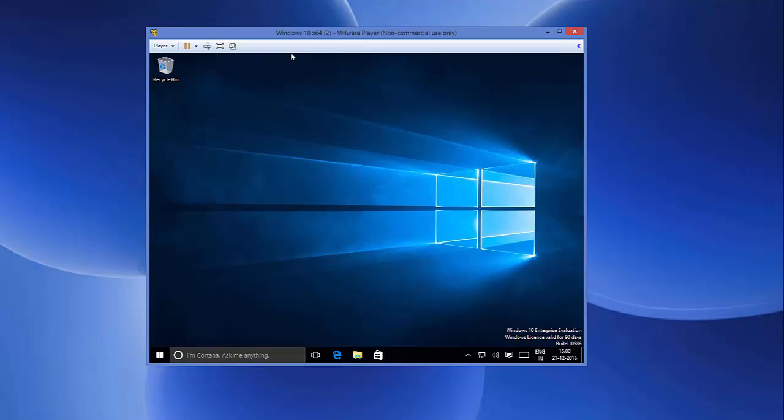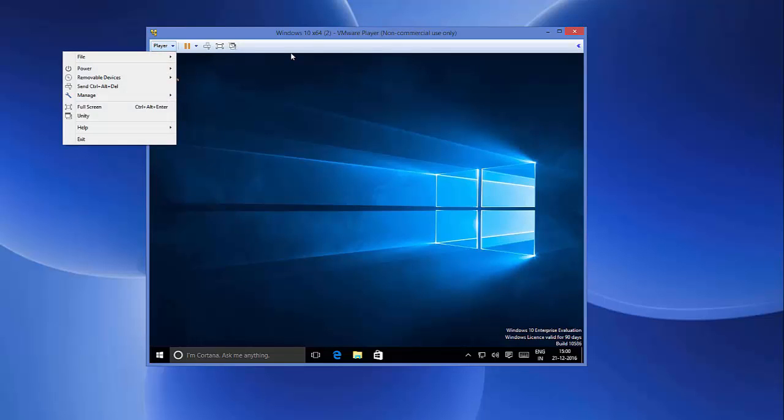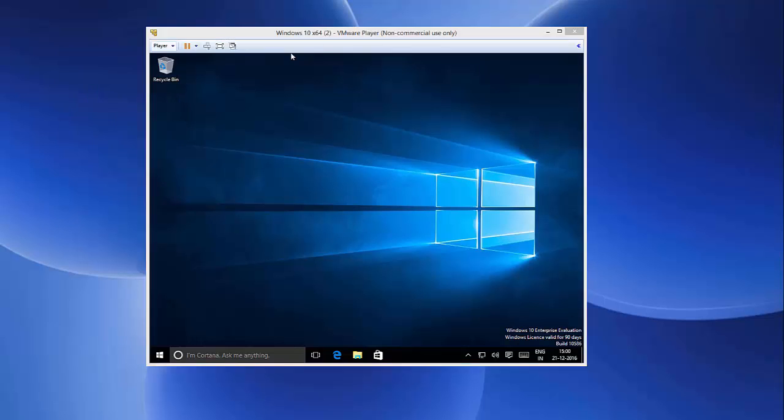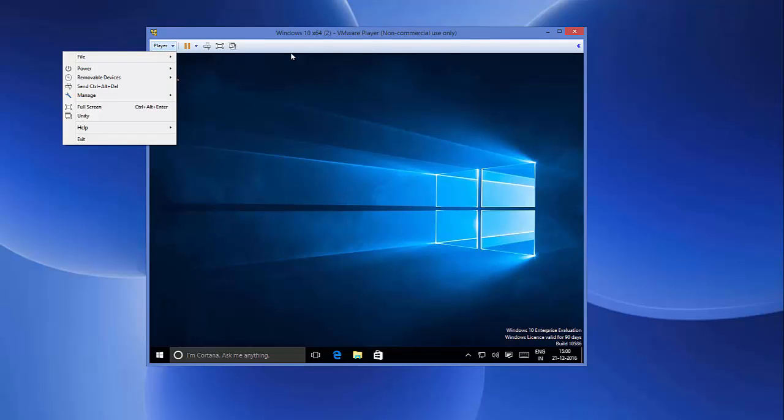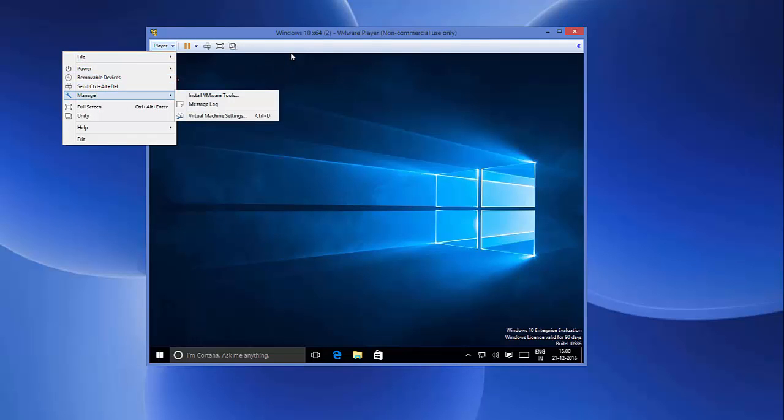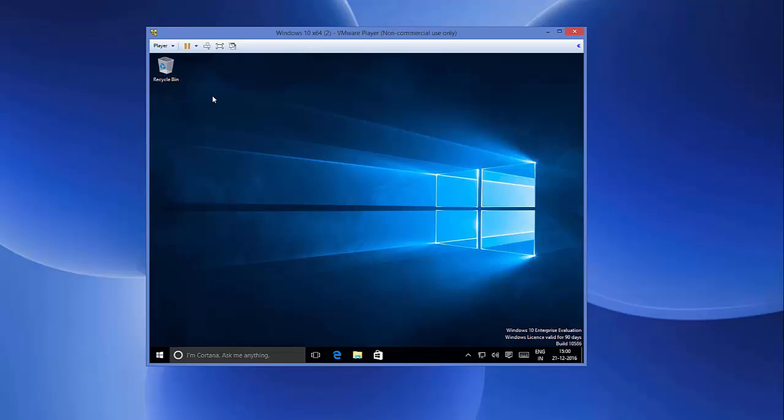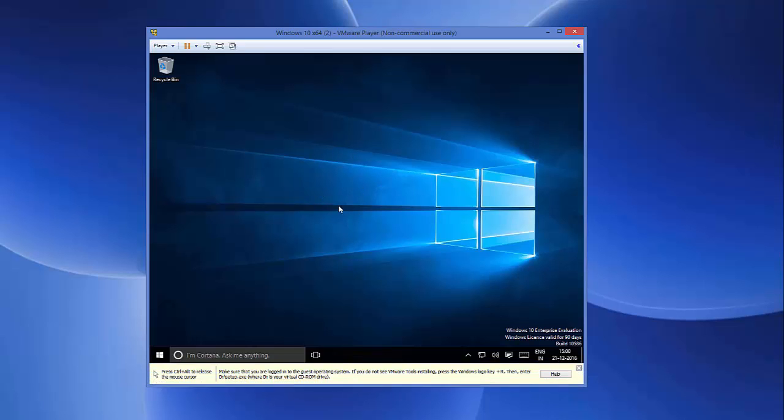You just need to go to the top here—Player, in your case it can be Workstation also—then go to Manage, and in Manage there will be an option called Install VMware Tools. Let's install VMware Tools. Just click Install VMware Tools and it's going to give us a pop-up window here.